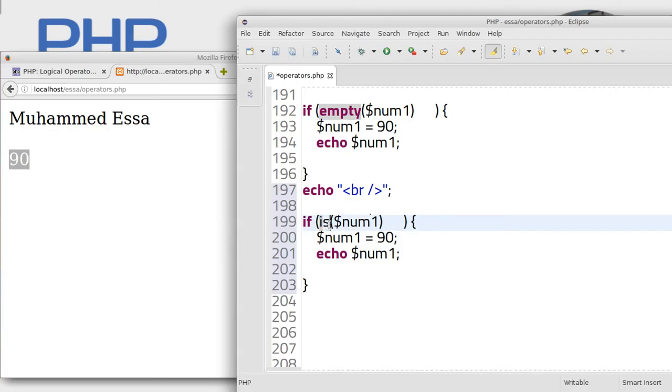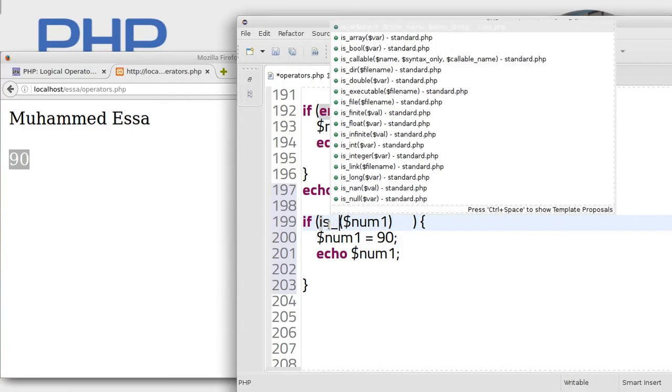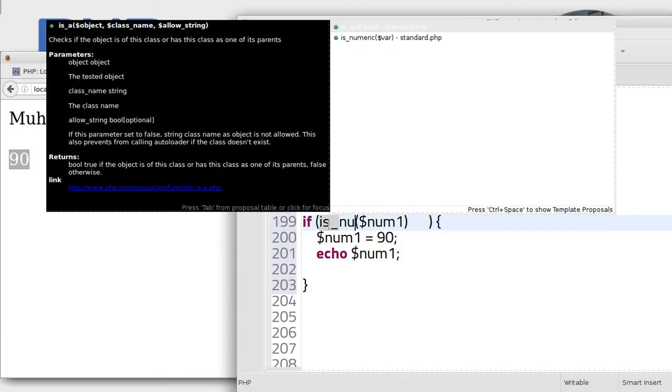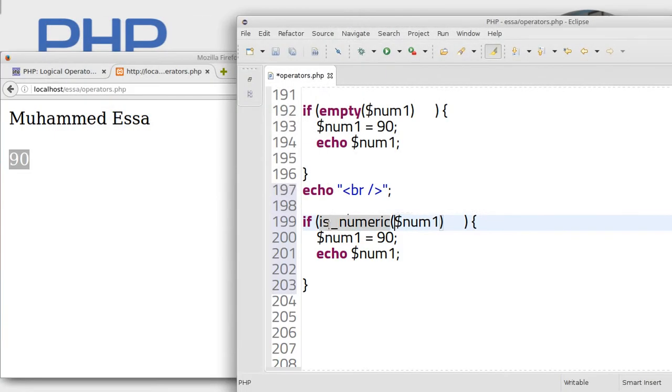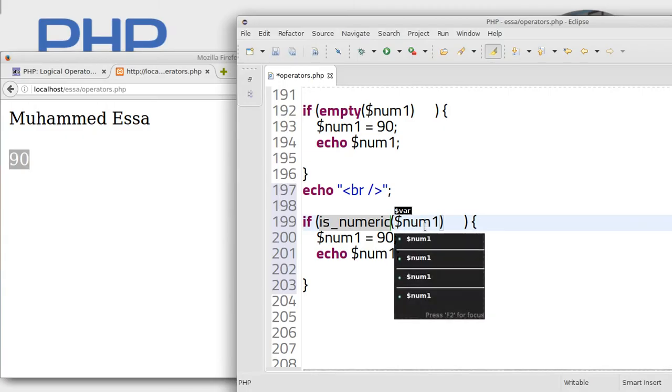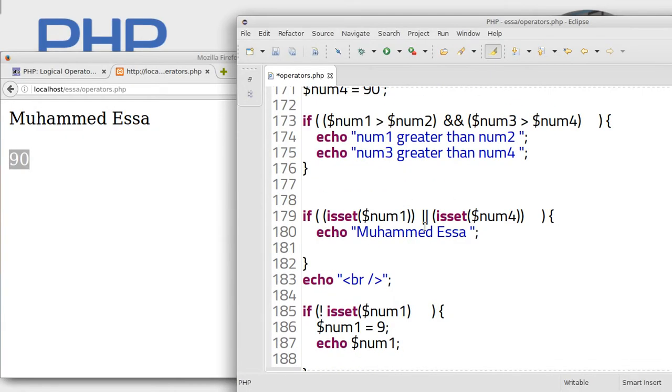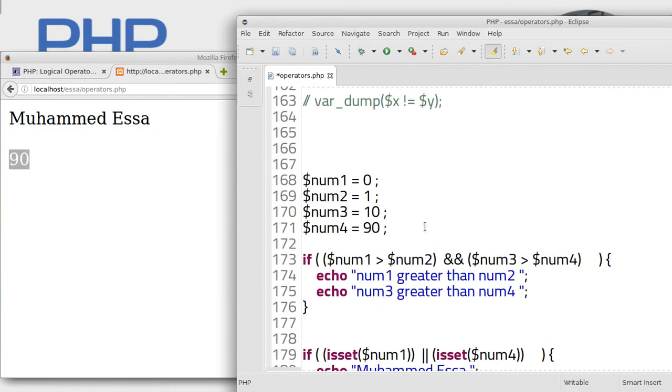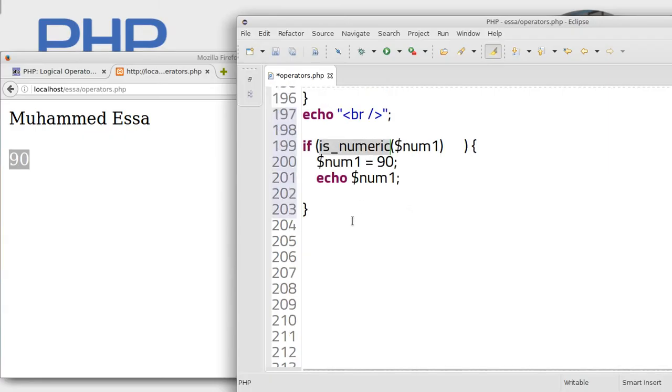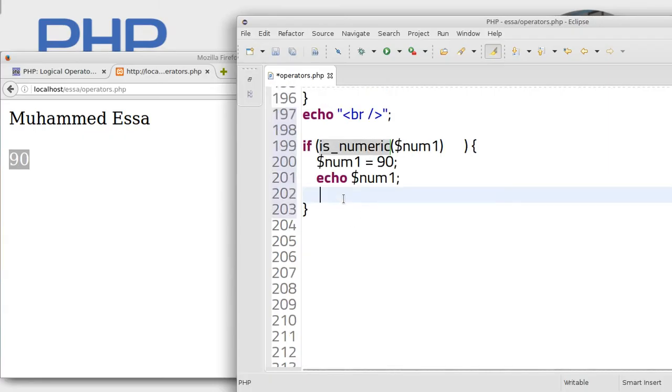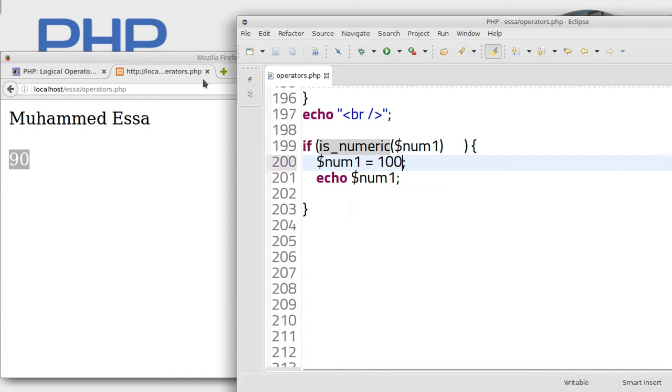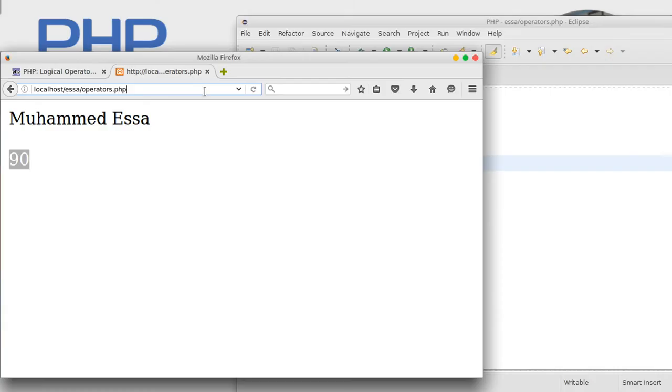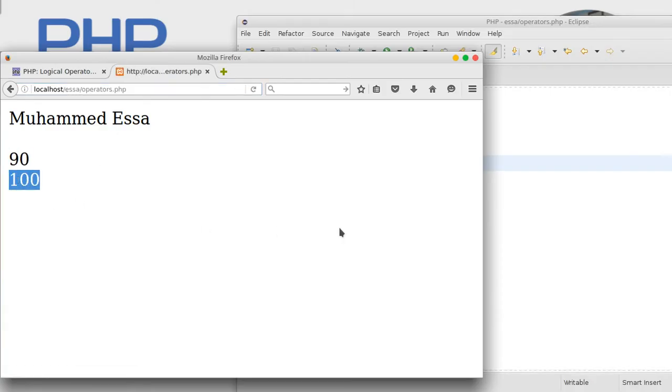We can make a check: is_numeric. Is numeric NUM1. NUM1 is zero, let's make a check. Save. Is numeric, that means it will equal, for example, 100. That's it, zero is numeric.